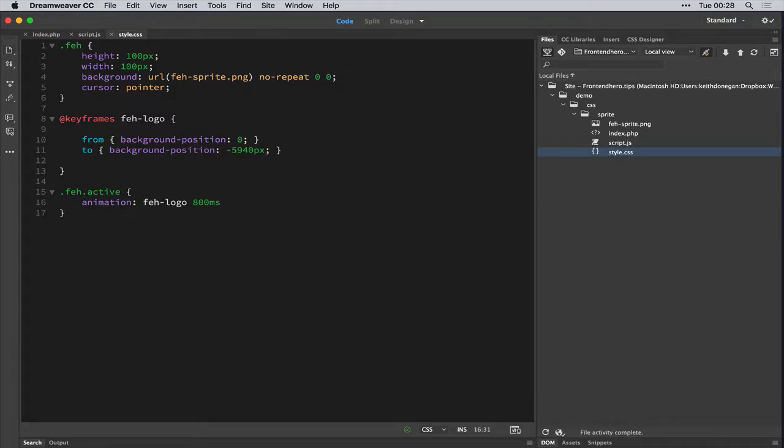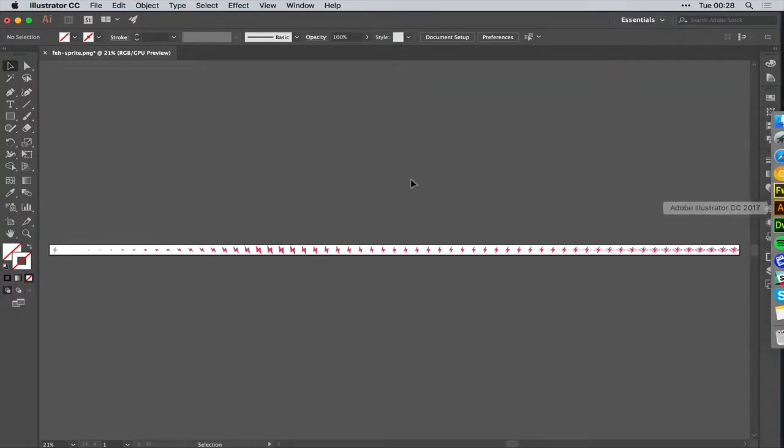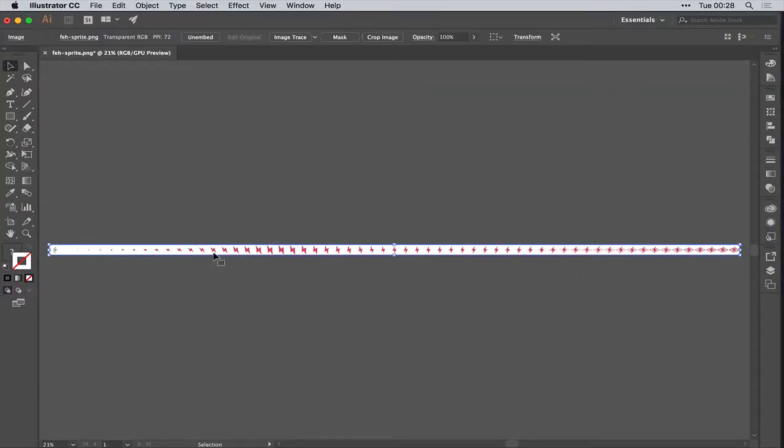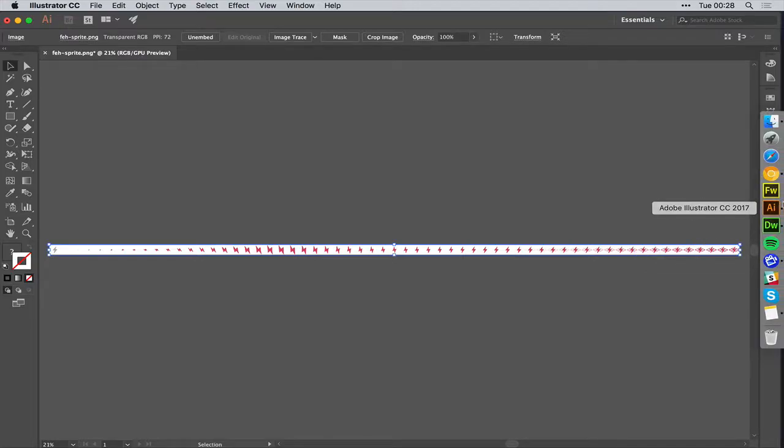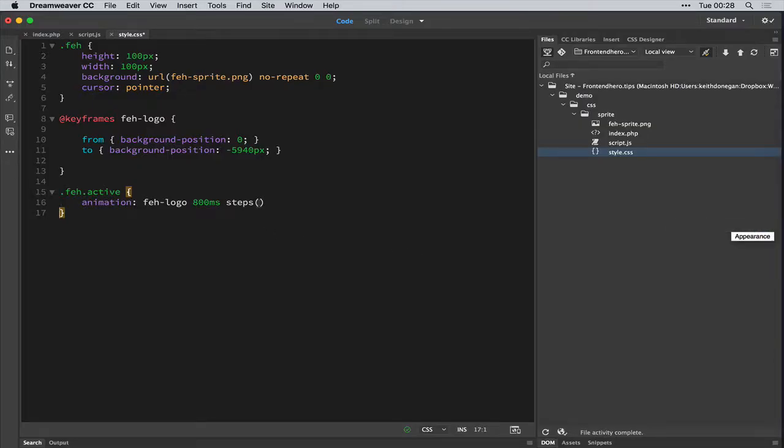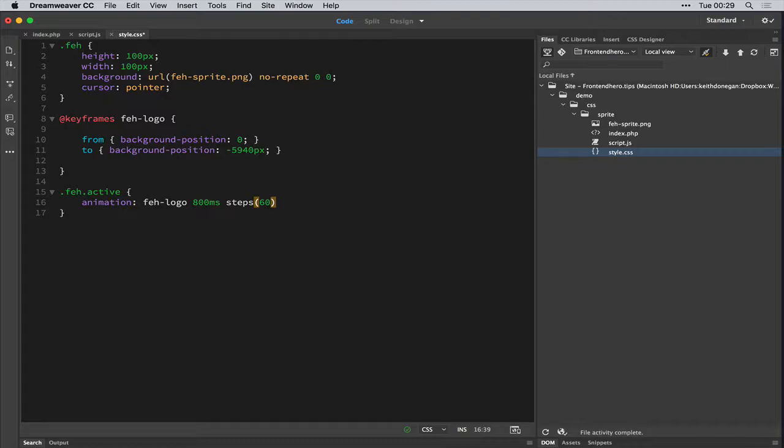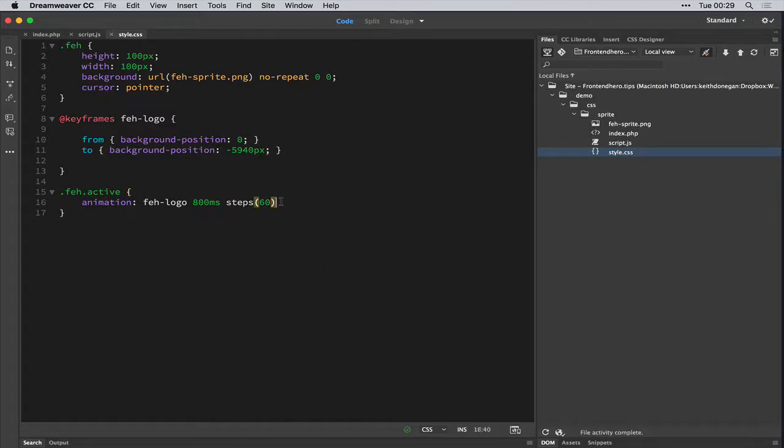Now, this is where it gets quite interesting. So we give it a steps function. Now, if I actually went back in here and counted these steps, there would be 61. So minus the last frame, we add in 60 steps. If you add in 61 steps, it will go wonky. It won't work as expected. So we add 60 steps in.